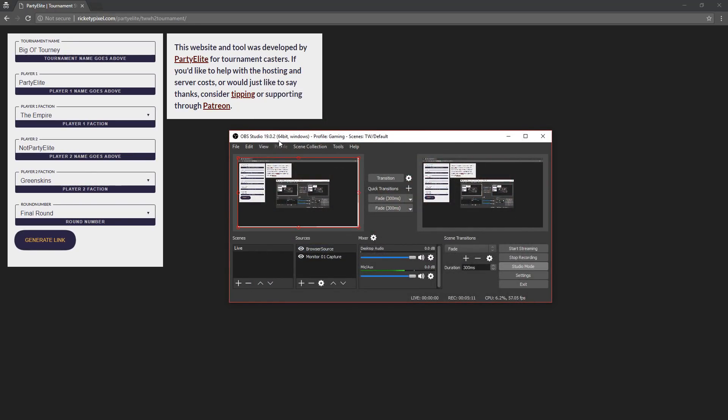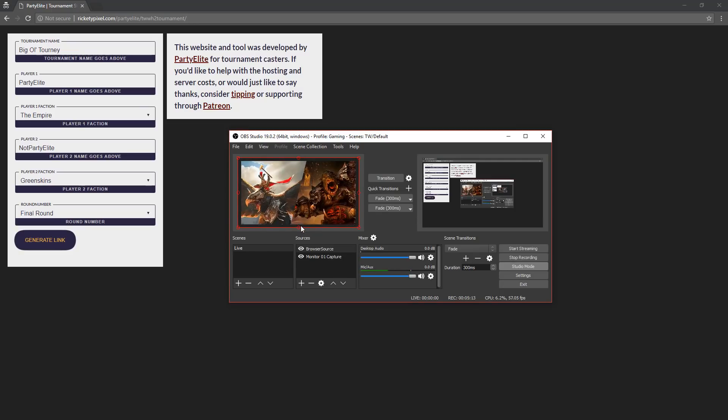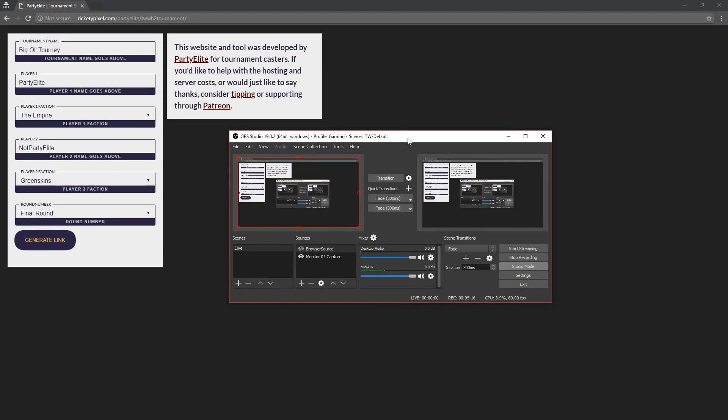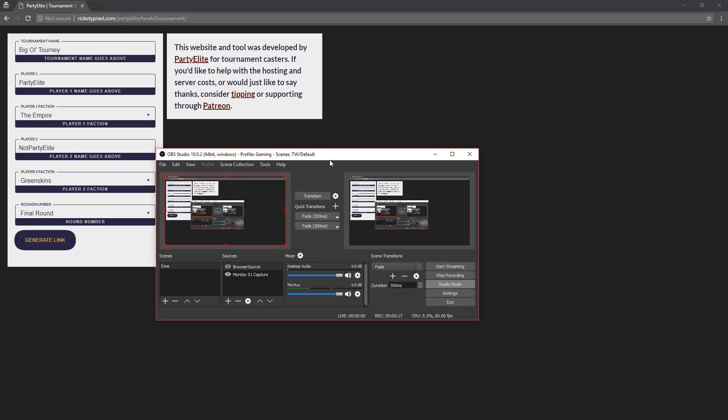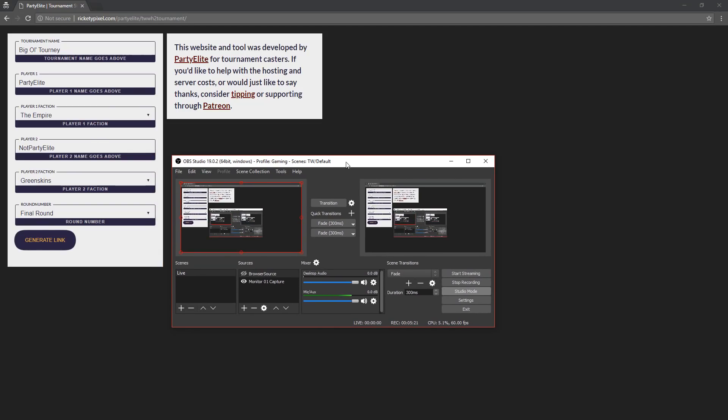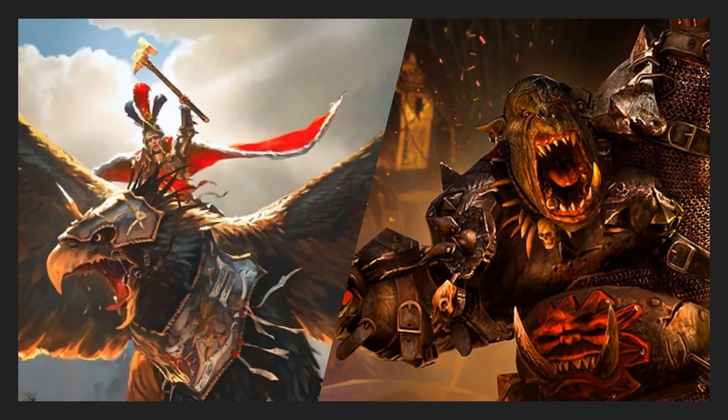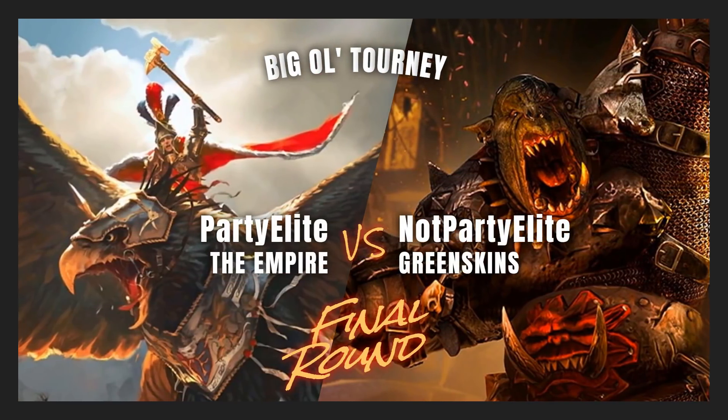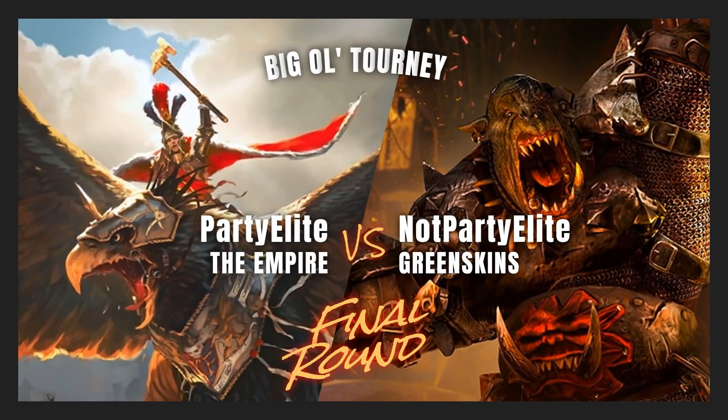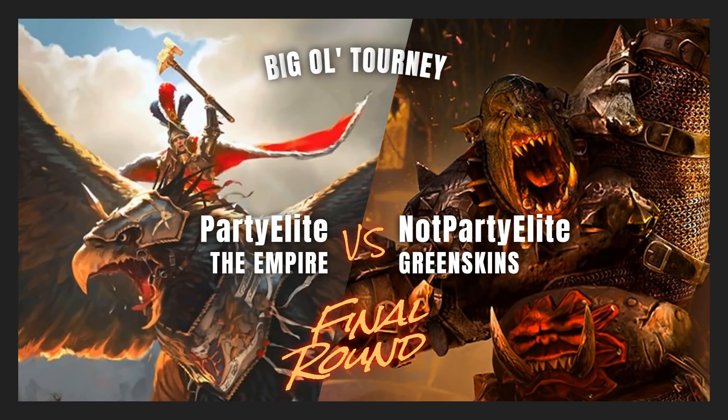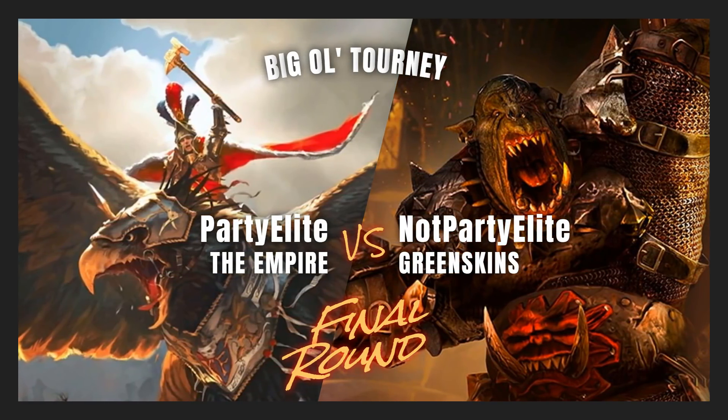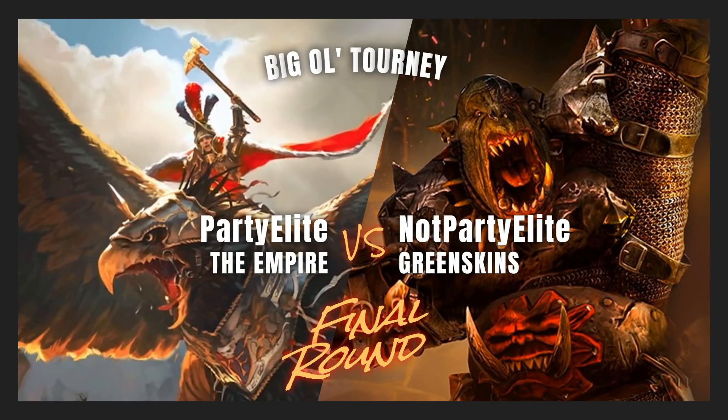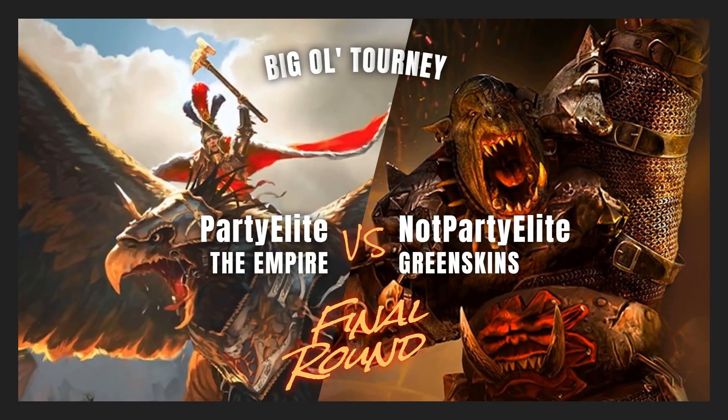You can turn it on to make sure the changes have been applied here really quickly. We've got Empire versus Greenskins, OK, excellent. I'm introducing Party Elite versus Not Party Elite, that was a great final battle. We're on to the final round, and this time it looks like we're going to have the Empire brought in by Party Elite versus the Greenskins from Not Party Elite as the final round of the big old tourney.